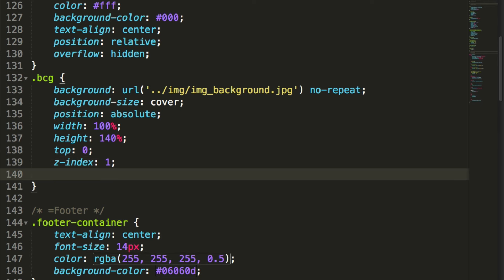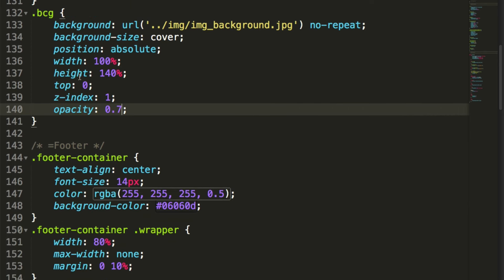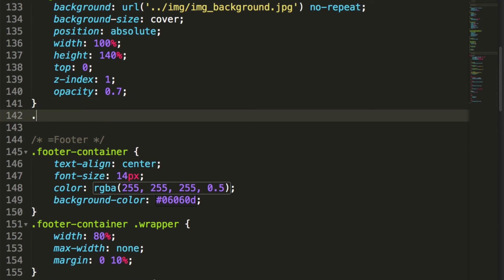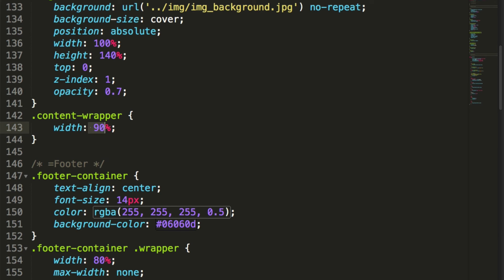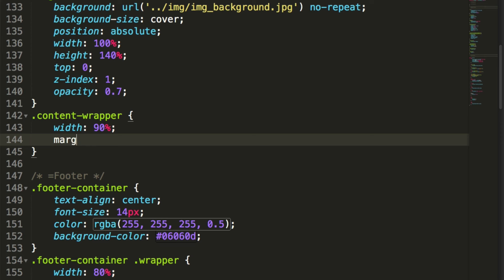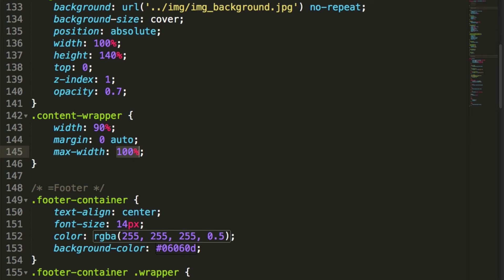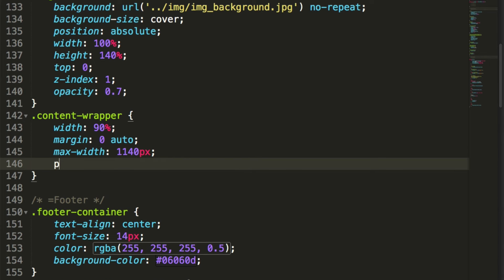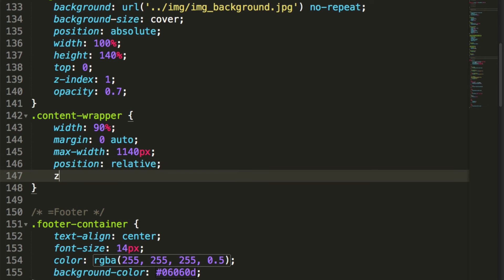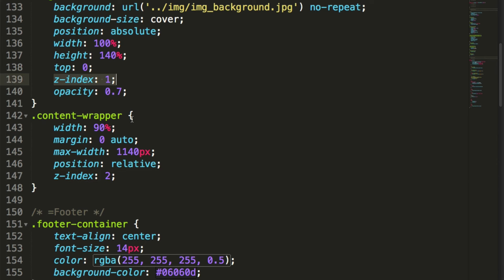We'll set opacity to 0.7 so the background is faded out a little, and the image sits on the black background making it darker. The last one is the content wrapper — we'll target '.content-wrapper', give it width 90%, margin 0 auto to center it, max-width 1140px, position relative, and z-index 2. The content always sits on top of the image because the image has z-index 1 and content-wrapper has z-index 2.